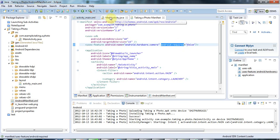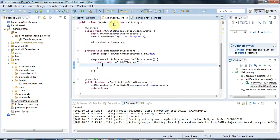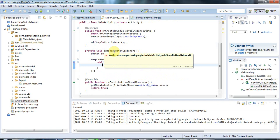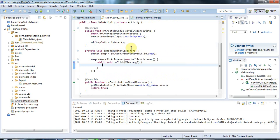So now we've declared that the application uses the camera or might want to. And what we need to do now is create an intent that will trigger your phone to go away and run an application that can take a photo. And so far we've used intents for starting activities where the activity was a part, an actual class, in our own application. And that's called an explicit intent.